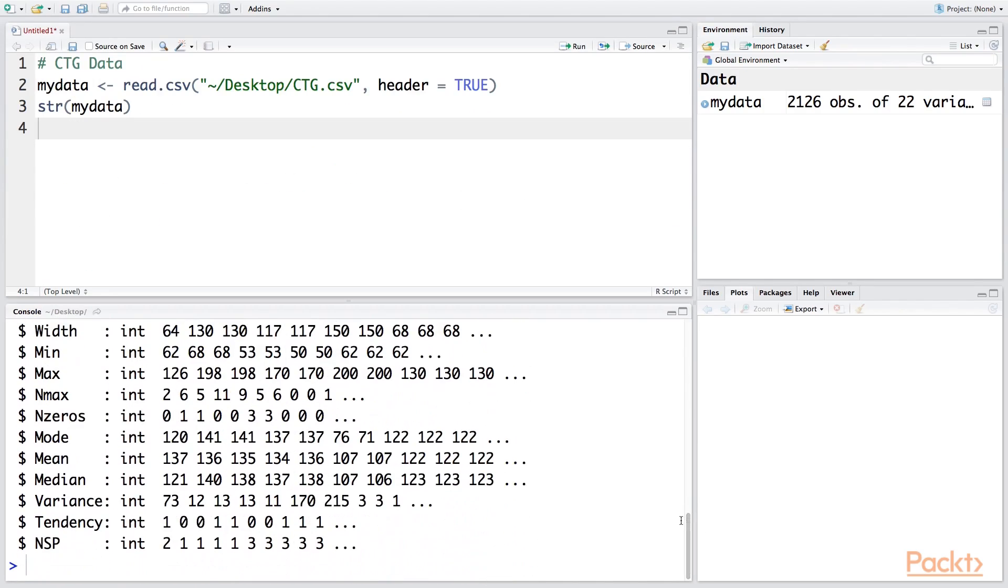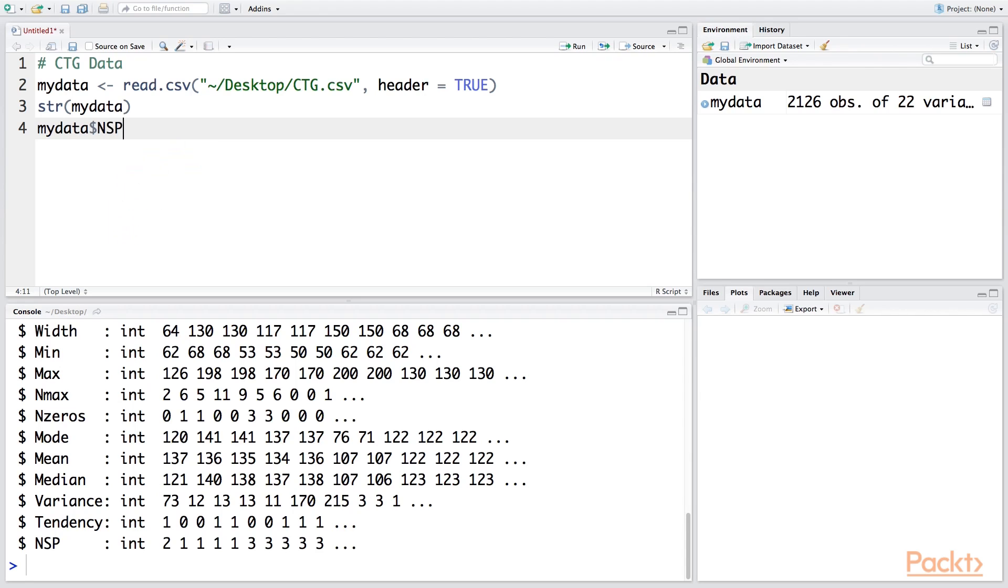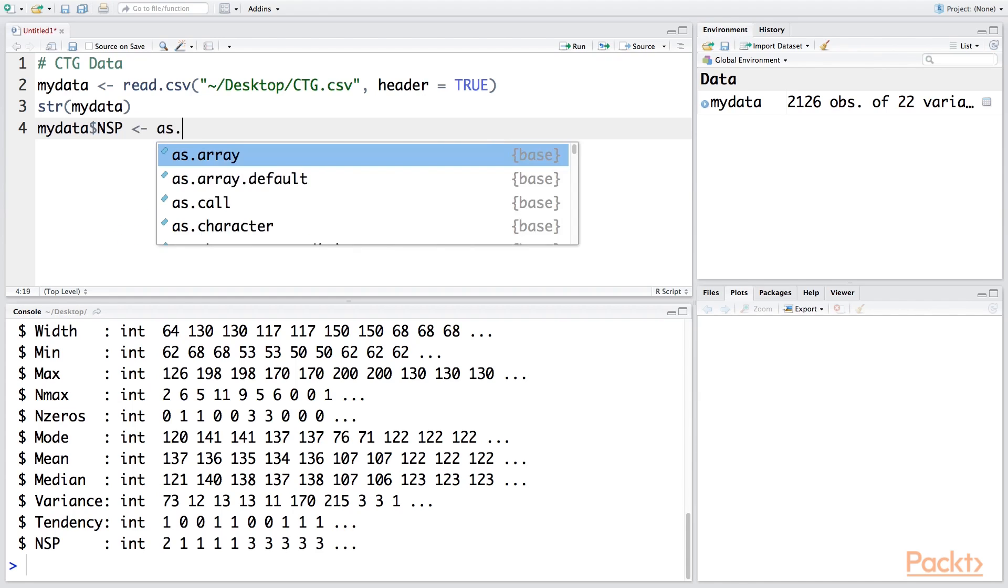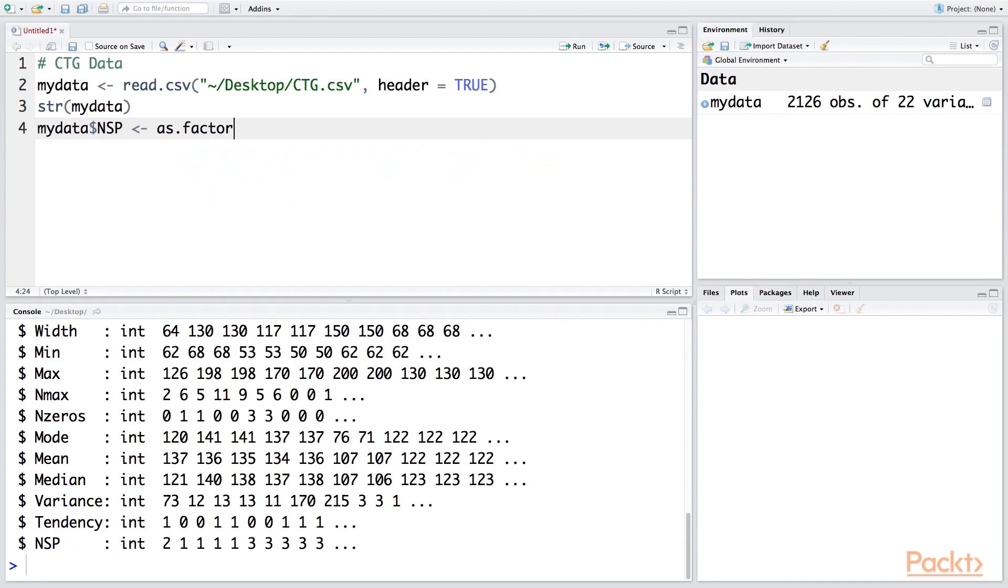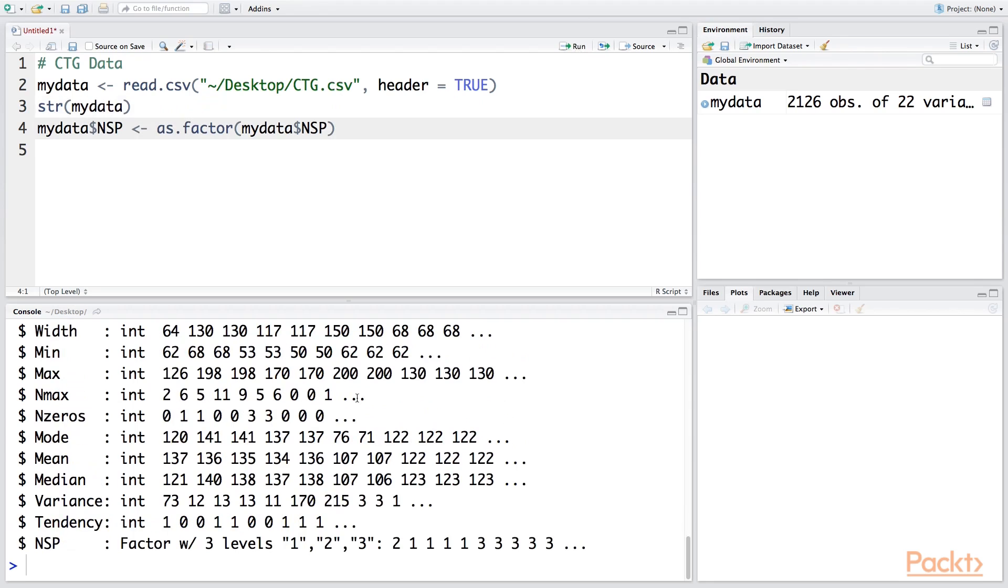One thing you may notice is when R has read this dataset, NSP, which takes three values—1, 2, and 3—it treats this as integer. We need to convert this into a factor, so we can do that in the next line. We want to make NSP a factor variable. If you run this and look at the structure again, you'll see that now this variable is a factor variable.